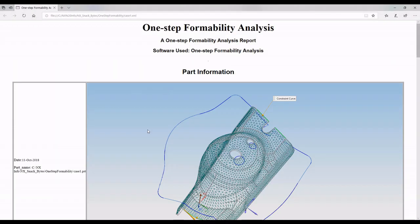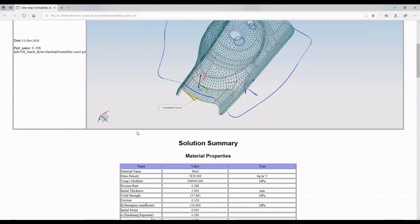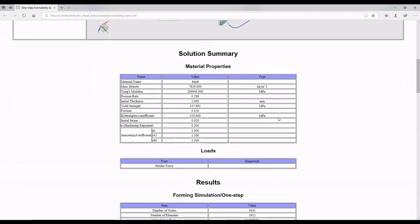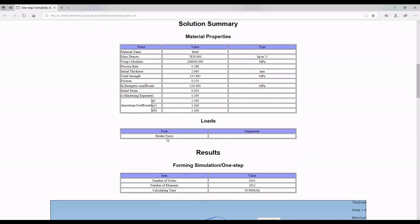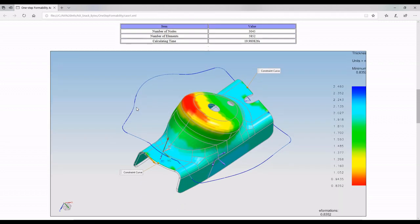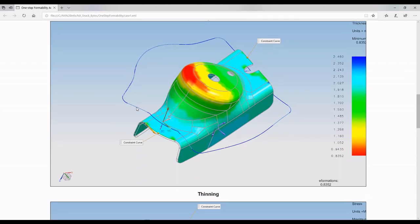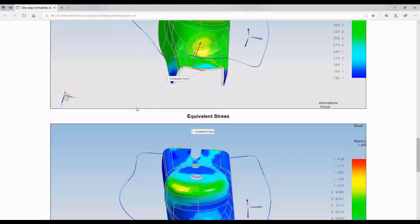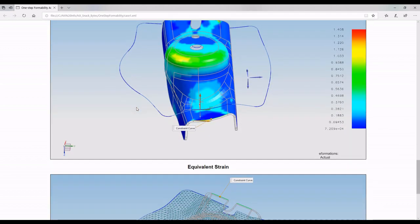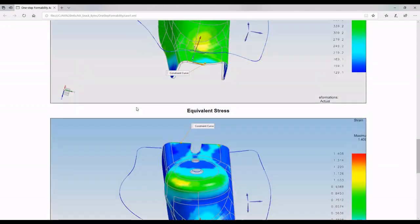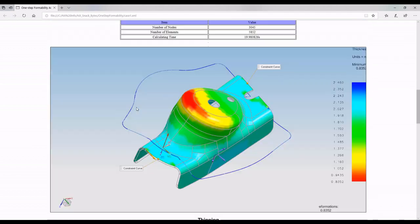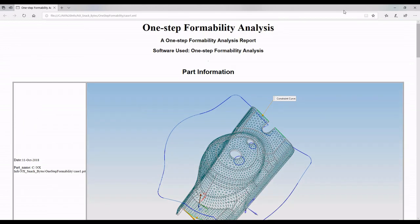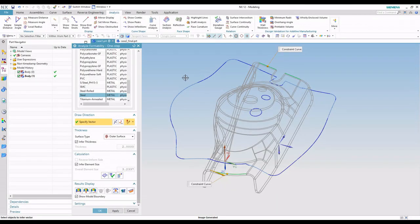Then here's our XML report. There's the part we're flattening. Here's our material properties. It's a holder force. Here's a number of nodes and elements based on our mesh. Then here's our screenshot for thinning, stress, strain, and the flattened shape. So very quickly, you can have a nice little report inside of one-step formability.